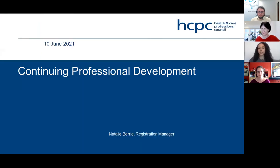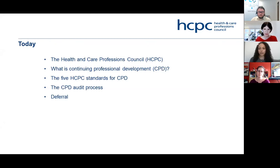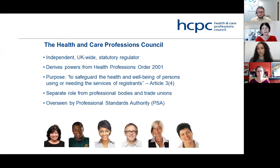Thank you, Vicky, and good afternoon everyone. I'll be going through the continuing professional development and audit process — which I'll refer to as CPD. We'll cover a brief overview of who we are as the Health and Care Professions Council, what CPD is, our five standards, and the CPD audit process, including deferrals if you're selected but unable to submit at that time.